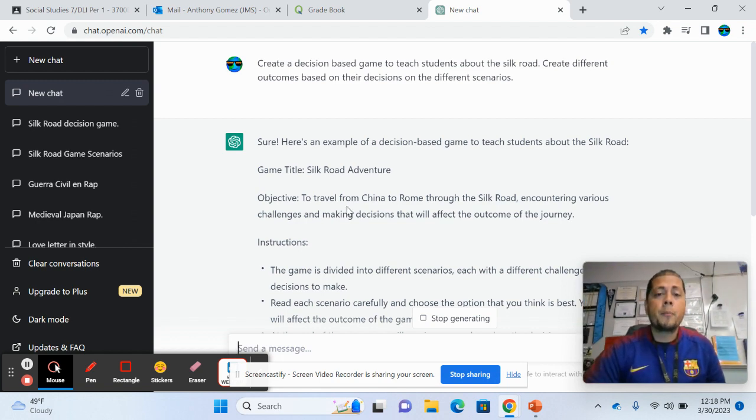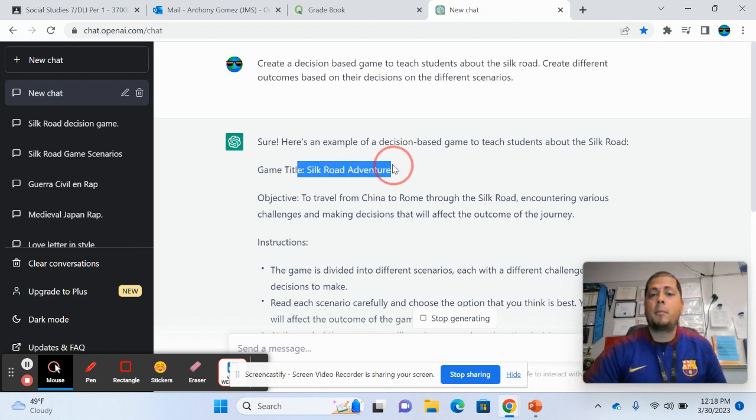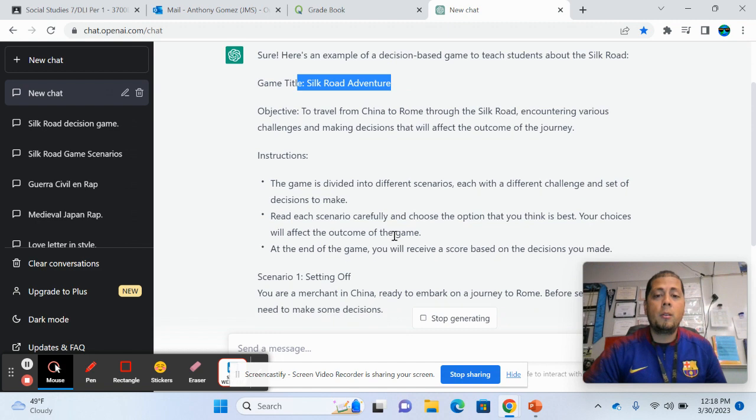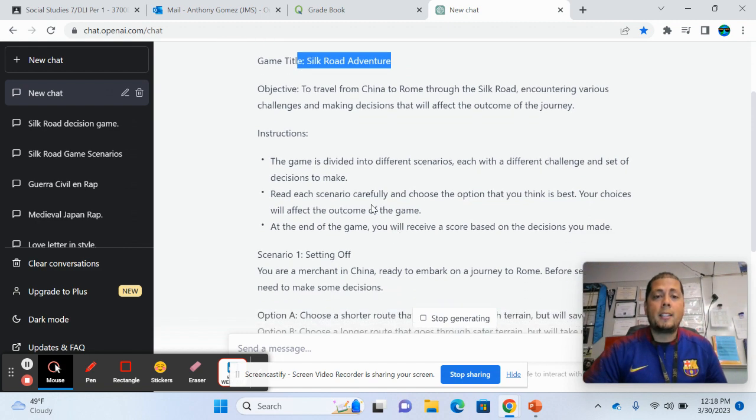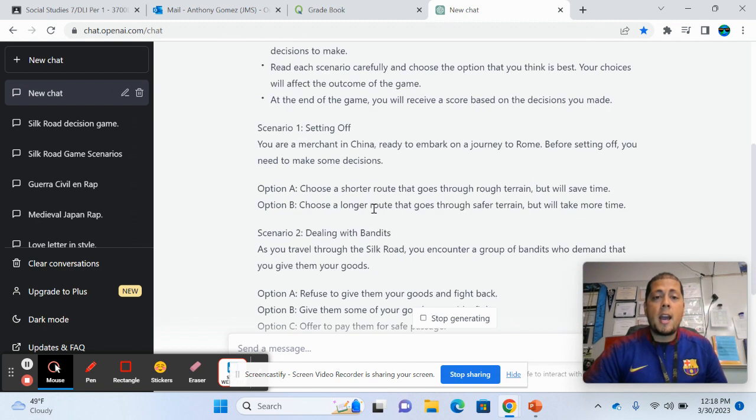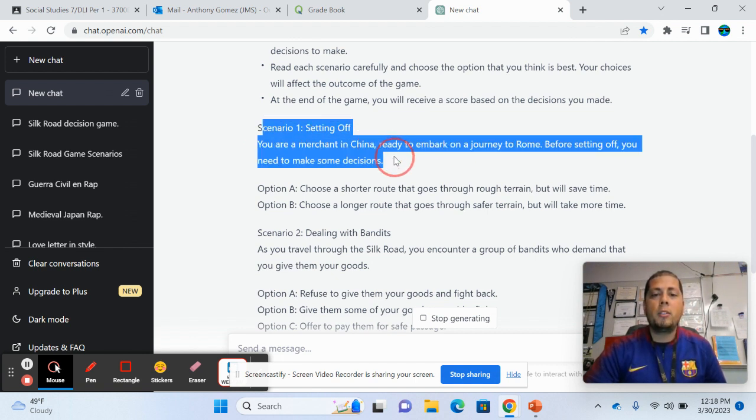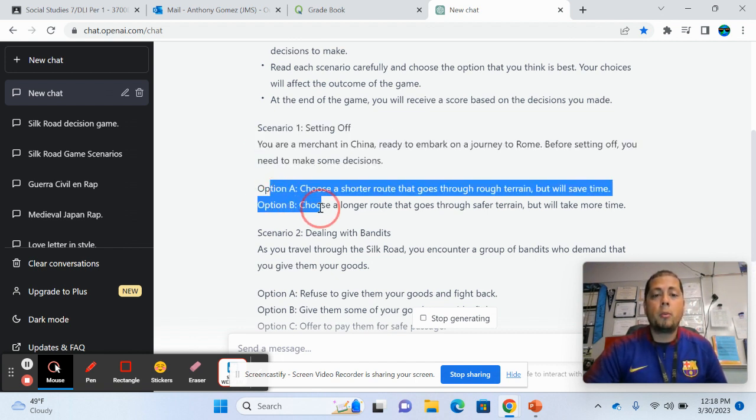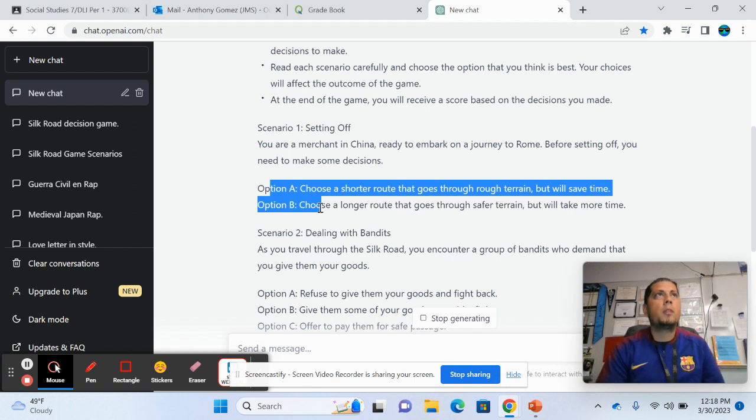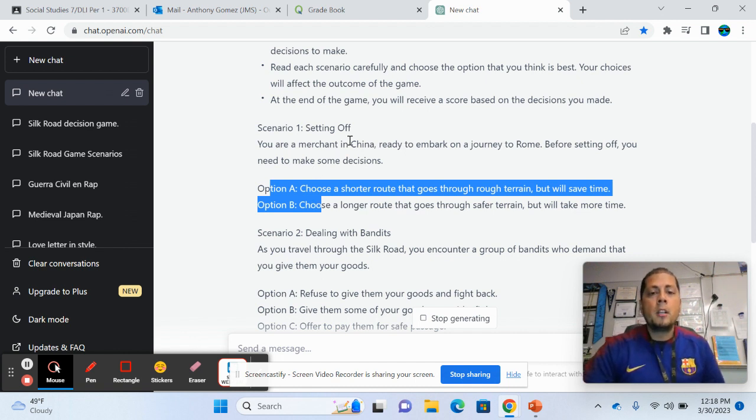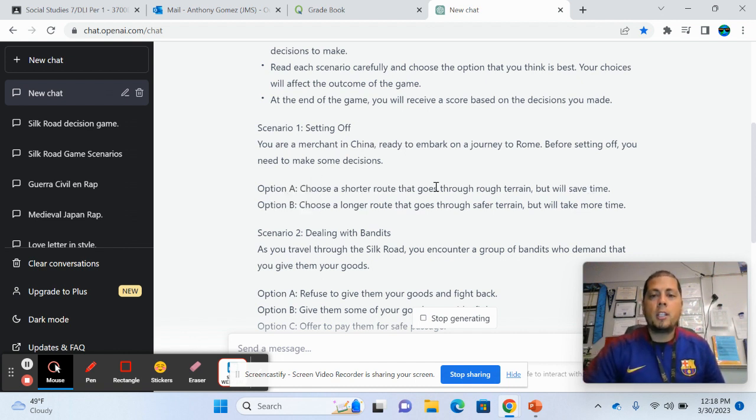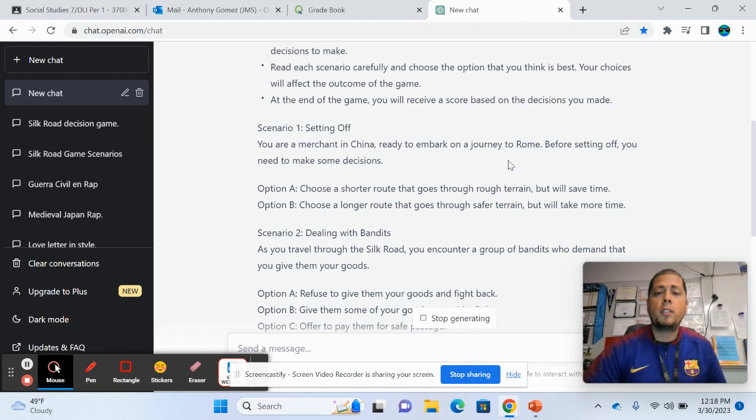But it does a good job. It comes up with a little title and it tells you the instructions and basically, as you can see here, this is exactly what I was looking for. So I wanted scenarios and different options for them to do that way they can discuss with their partner as they're playing the game. So as you're a merchant in China ready to embark on a journey to Rome before setting off, you need to make some decisions.